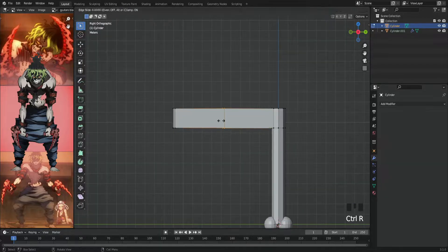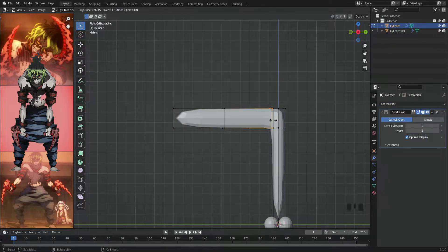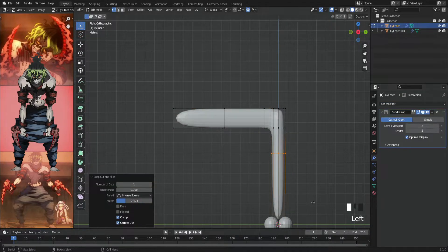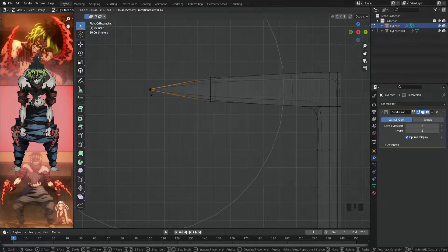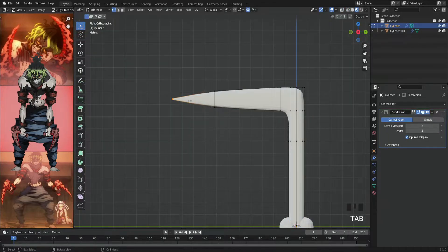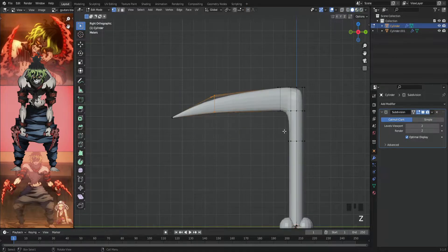Then we'll add the masterpiece: a subdivision modifier. Here, with a couple of loop cuts and the right positions, we'll start to refine it.